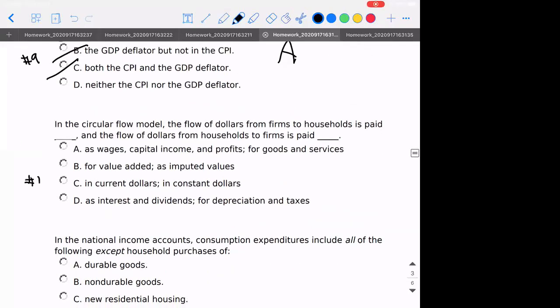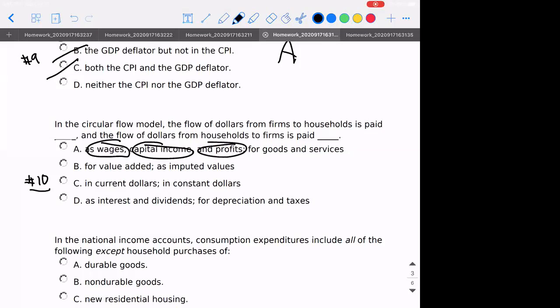Number ten: in the circular flow model, what does the flow of dollars from firms to households represent? Firms give us money in wages; they could also give us money in terms of dividends on investments, or if we have part ownership it could be measured as profits. So those are all parts of it. And what are we buying from firms? We are buying goods and services.